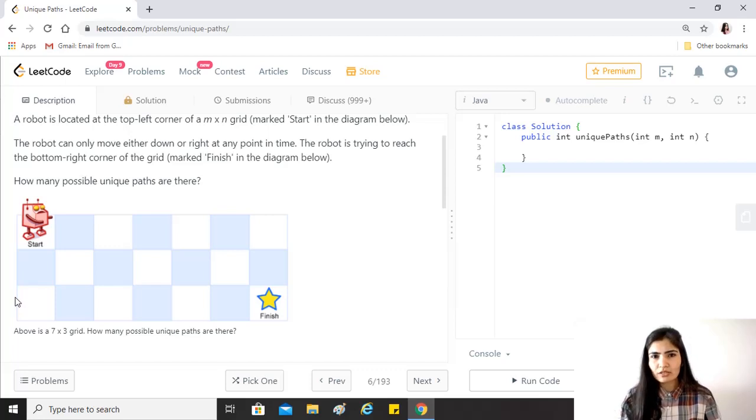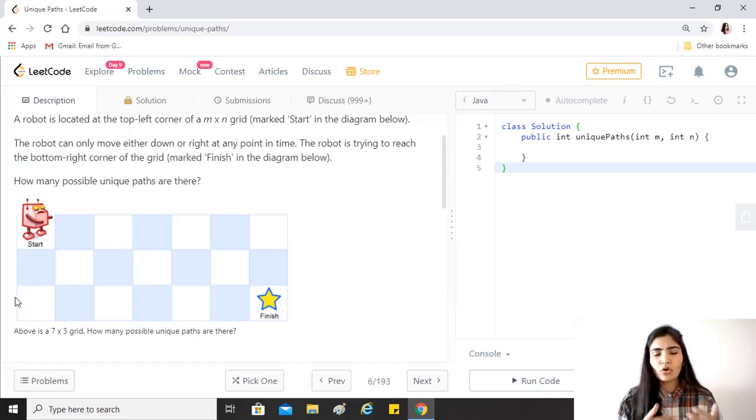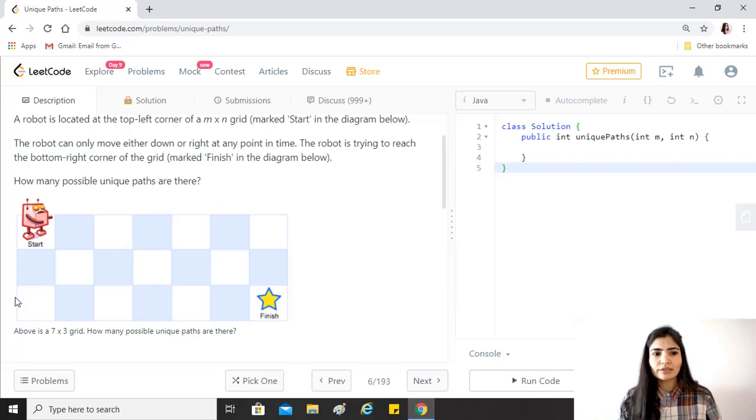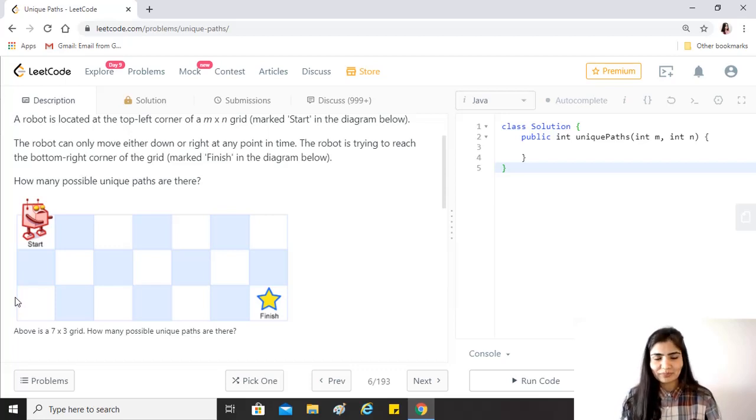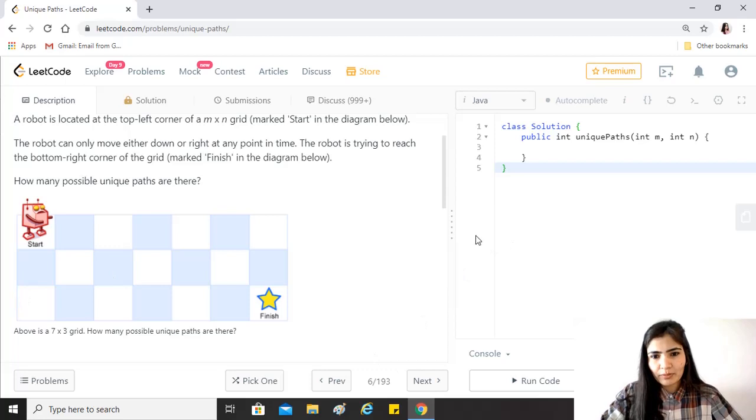With that we'll just start with creating a DP array and then we'll go on using those values for all the other blocks and then finally get our answer. So let's get started with implementation and I think it will get better.